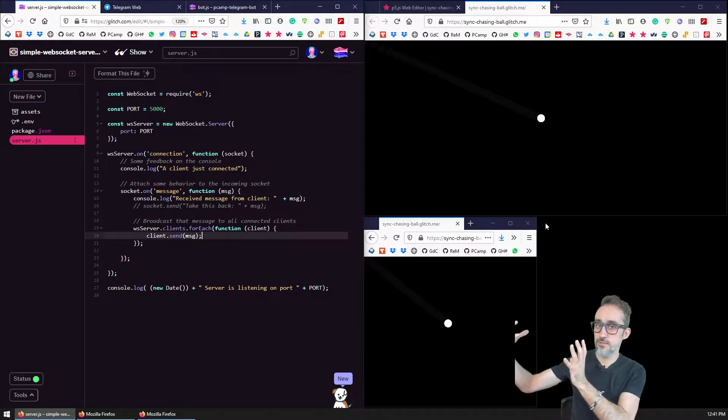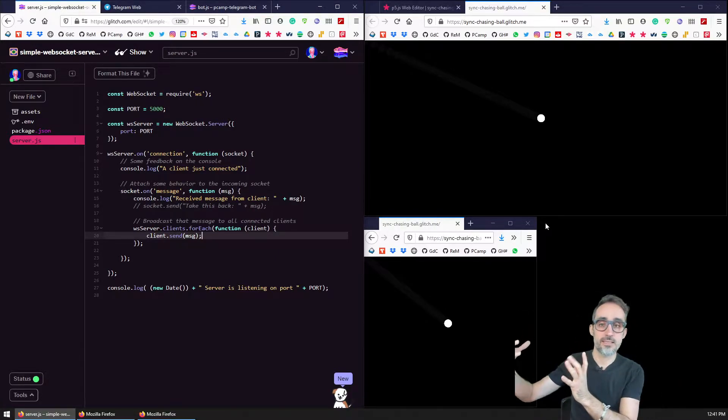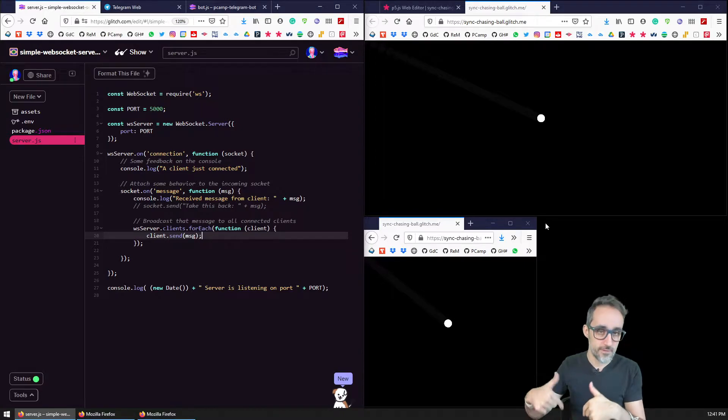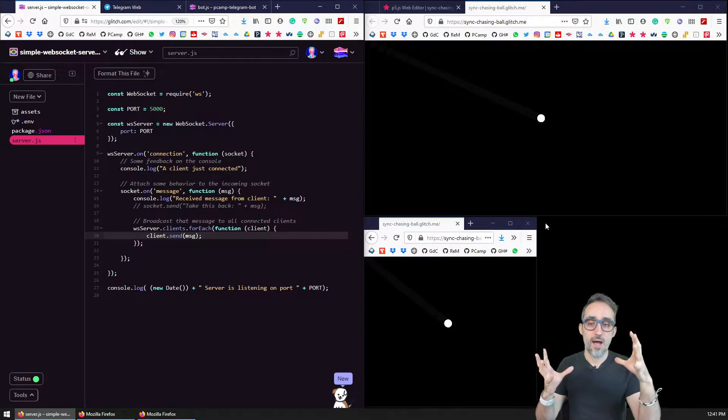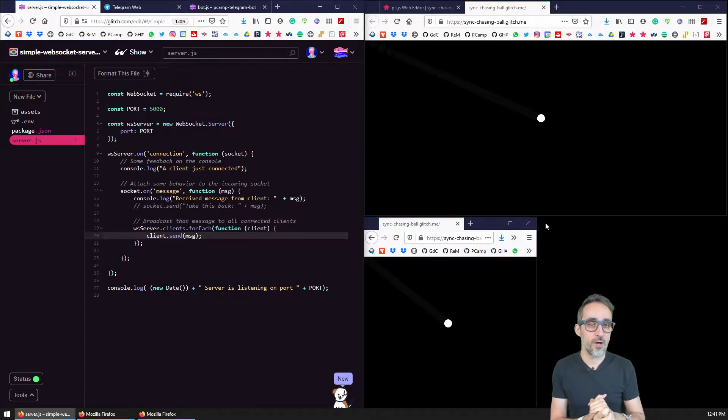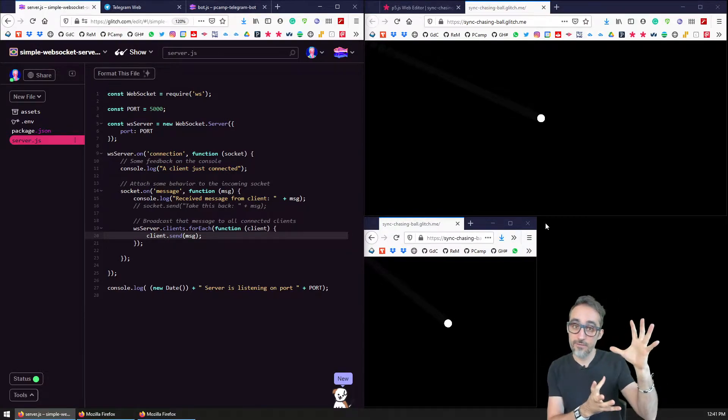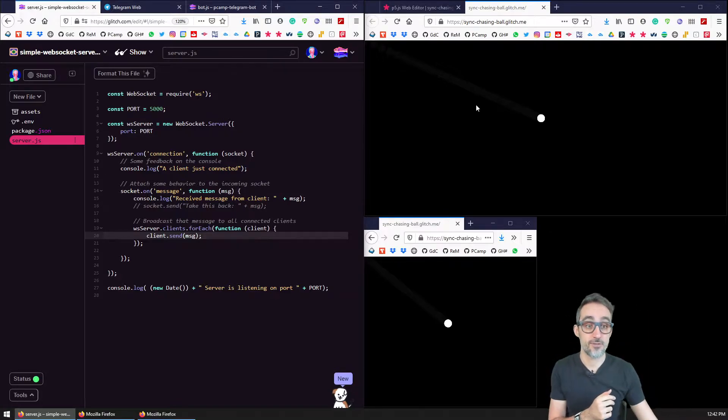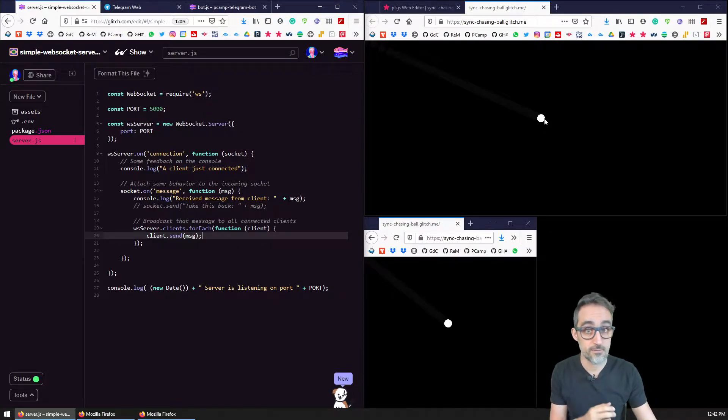In my previous videos on this playlist, which you can check in the description of this video, I taught you how to create p5js sketches that had some geometries, for example, this tiny white circle.